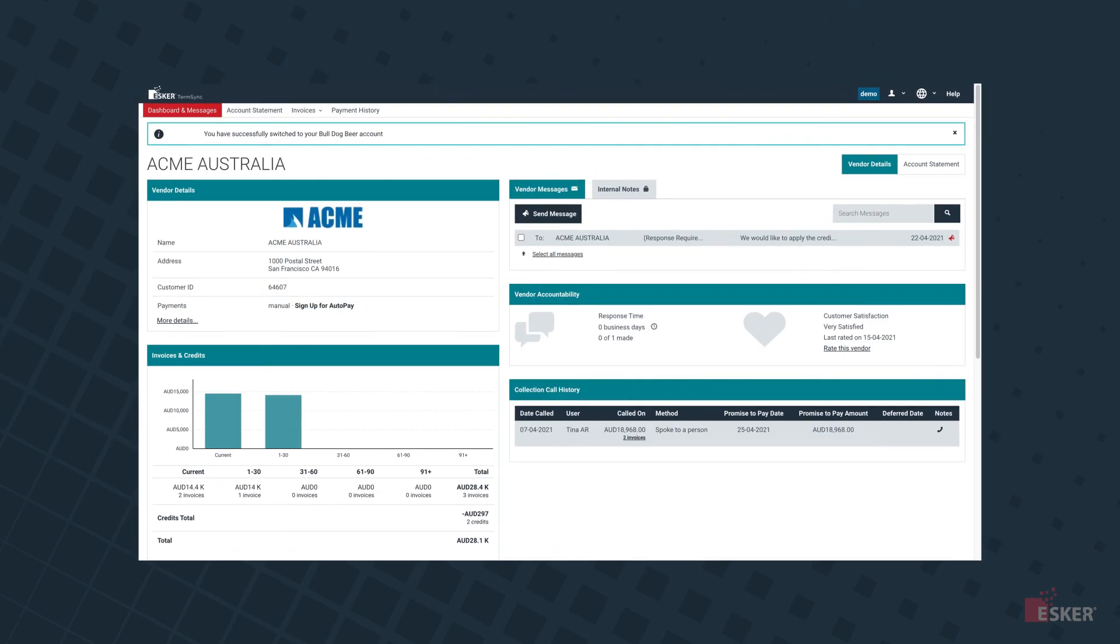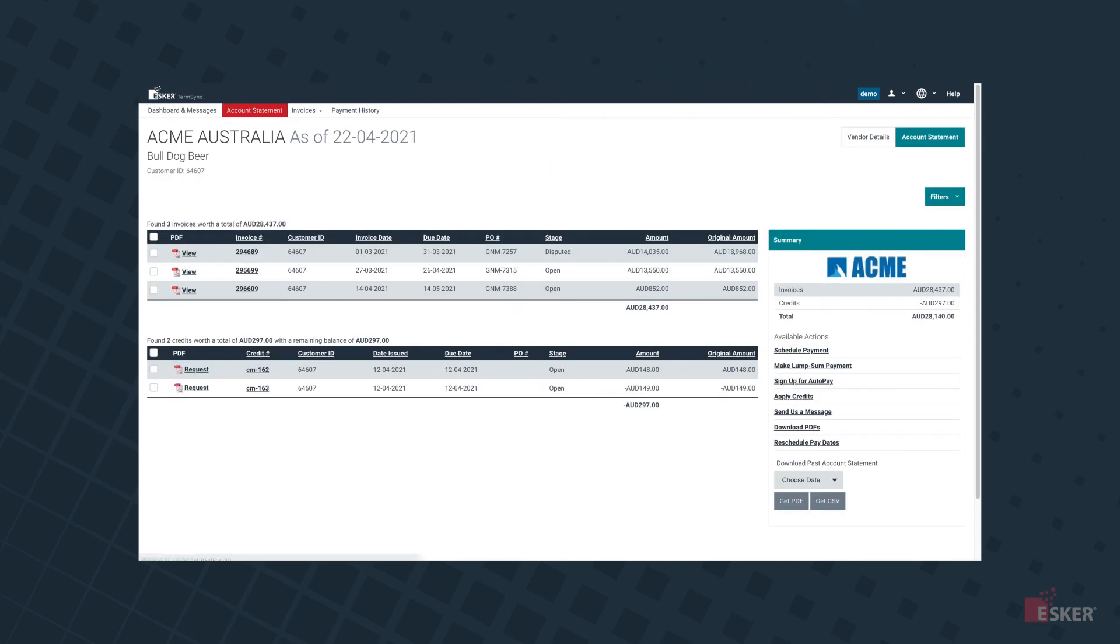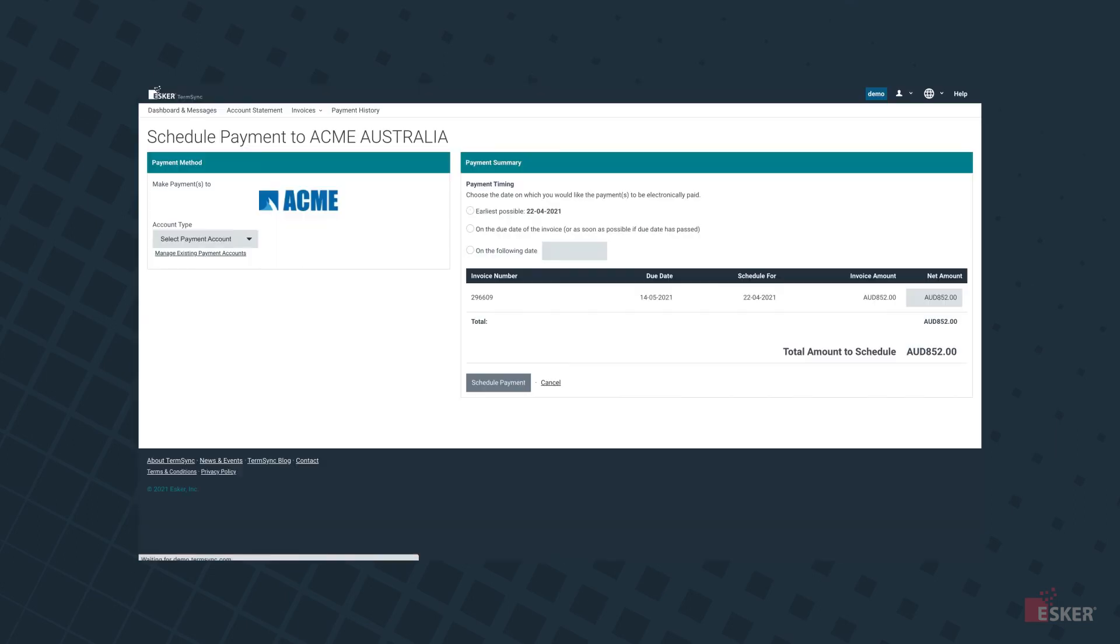As part of the Collections Management solution, Esker also provides a convenient self-service portal that allows customers to view their account statement and pay invoices in whatever payment method they prefer, even enabling them to set up auto-pay or schedule upcoming payments.